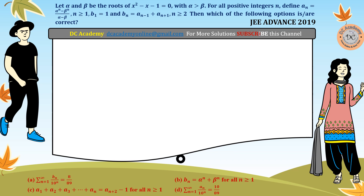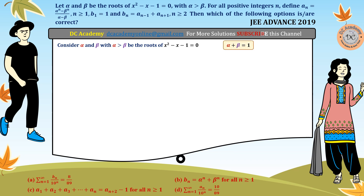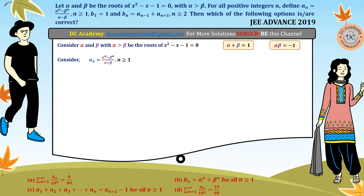Alpha and beta are the roots of x squared minus x minus 1. So alpha plus beta equals 1 and alpha times beta equals minus 1 — those are the sum and product of roots. Now, bₙ is equal to aₙ₋₁ plus aₙ₊₁. So we need to find separately what aₙ₋₁ and aₙ₊₁ are.